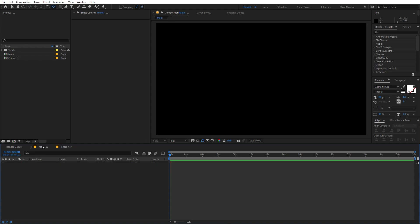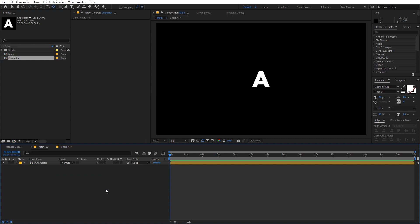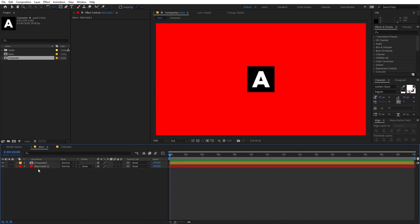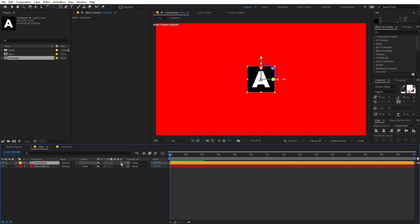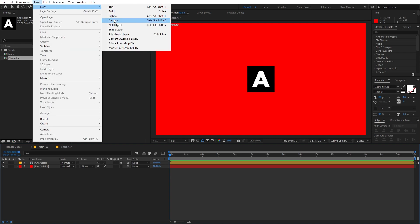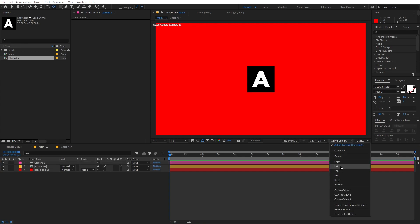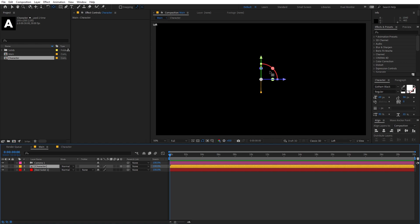Now go back to the main comp and drag in the character. I'm going to create a solid so we can see what we are doing — let's make this red for now and place it below. Now make the character layer 3D. After that, create a quick camera so we can preview. Change the view to Left and you can see the character. Now press P for position and move it in Z space — we're going to move it forward, so this will be negative. I'm going to type negative 250 divided by 2.